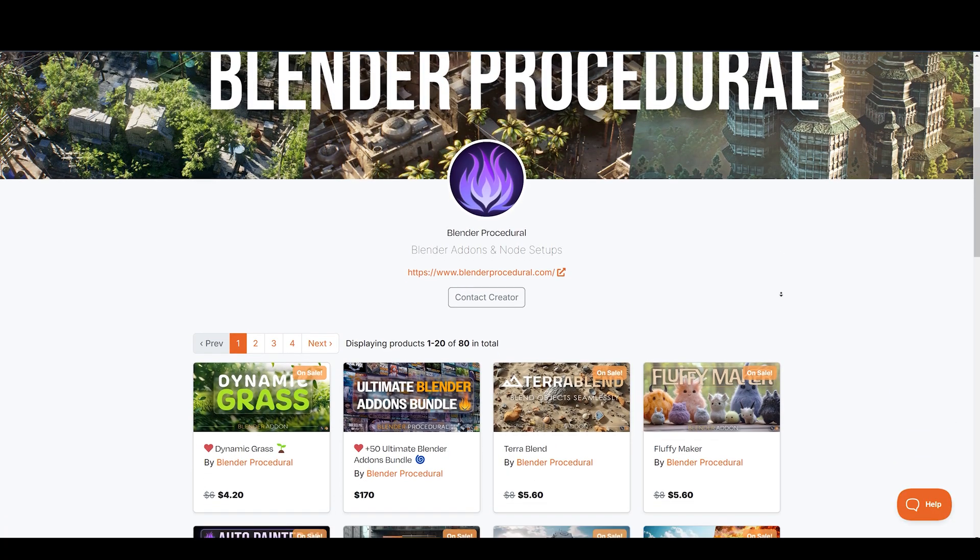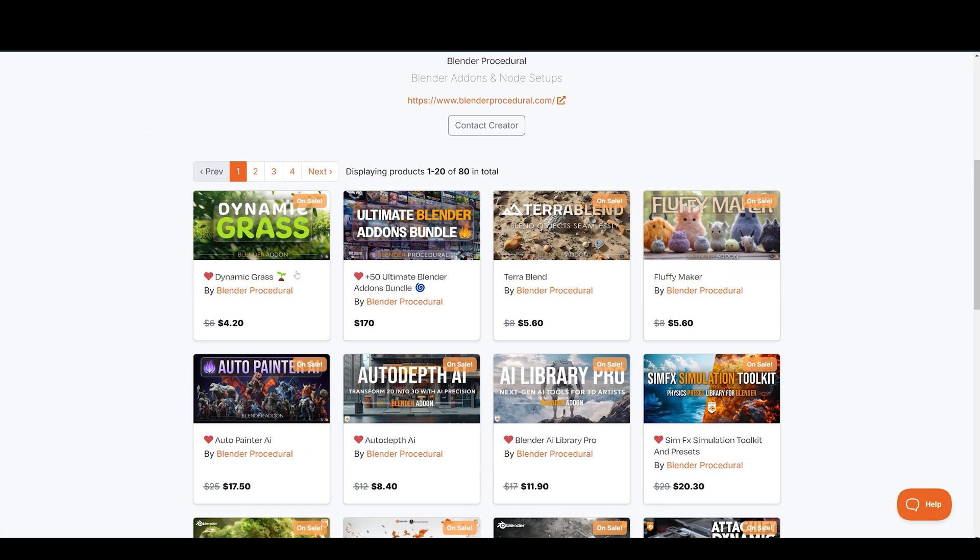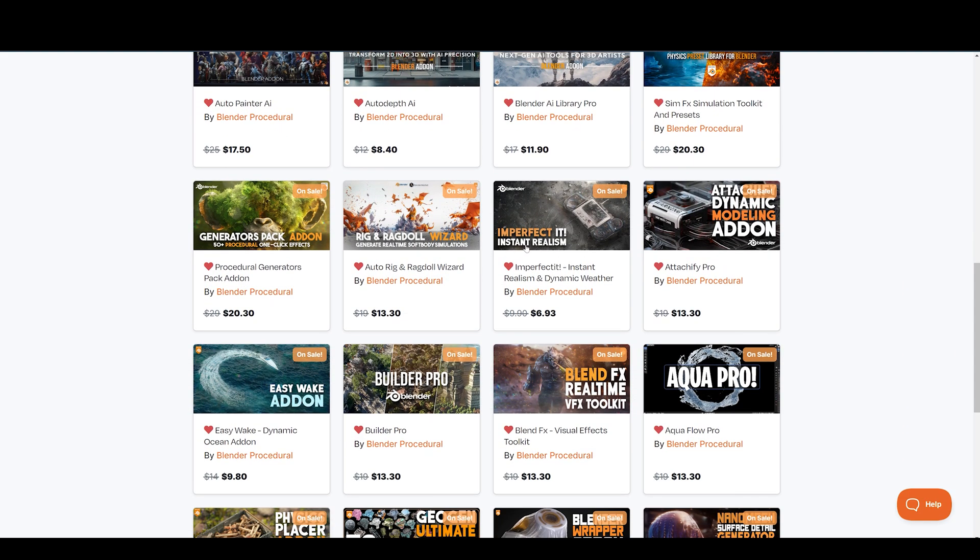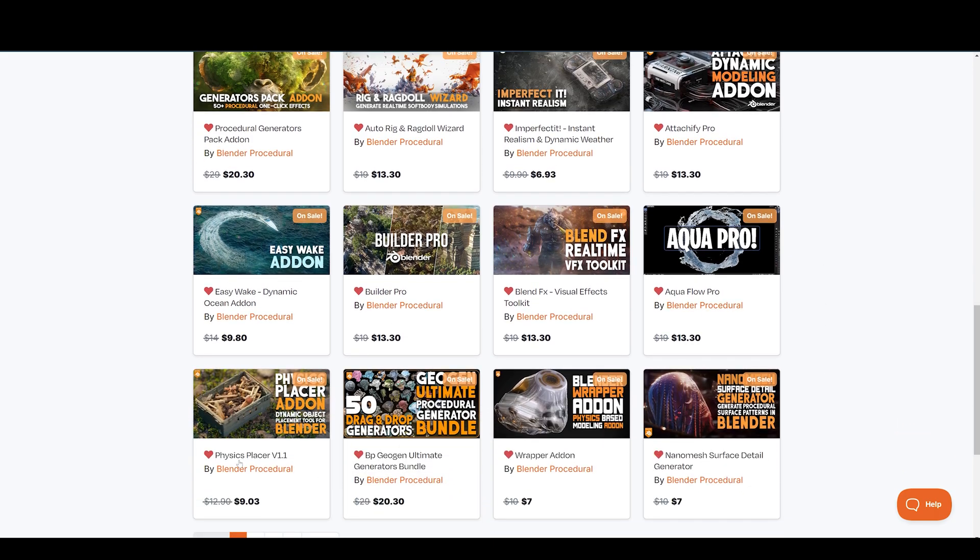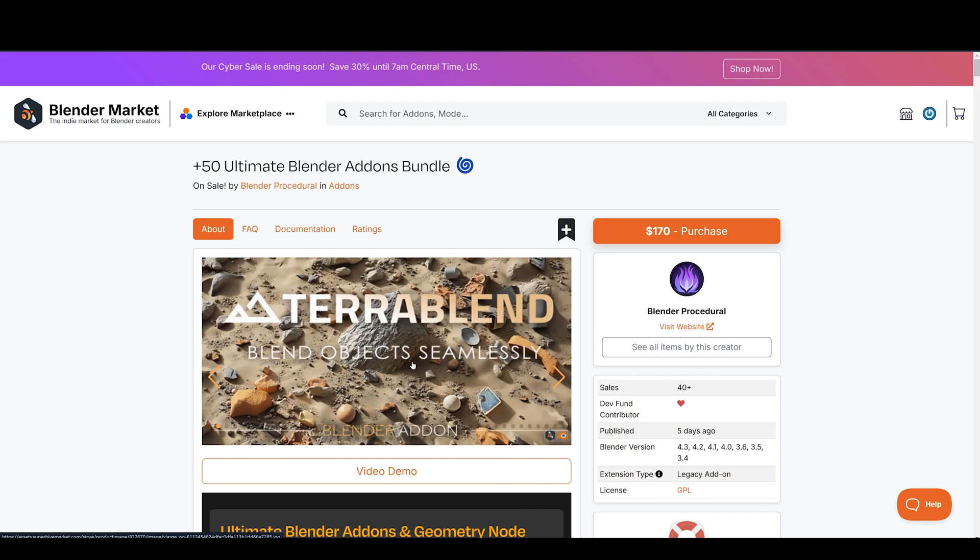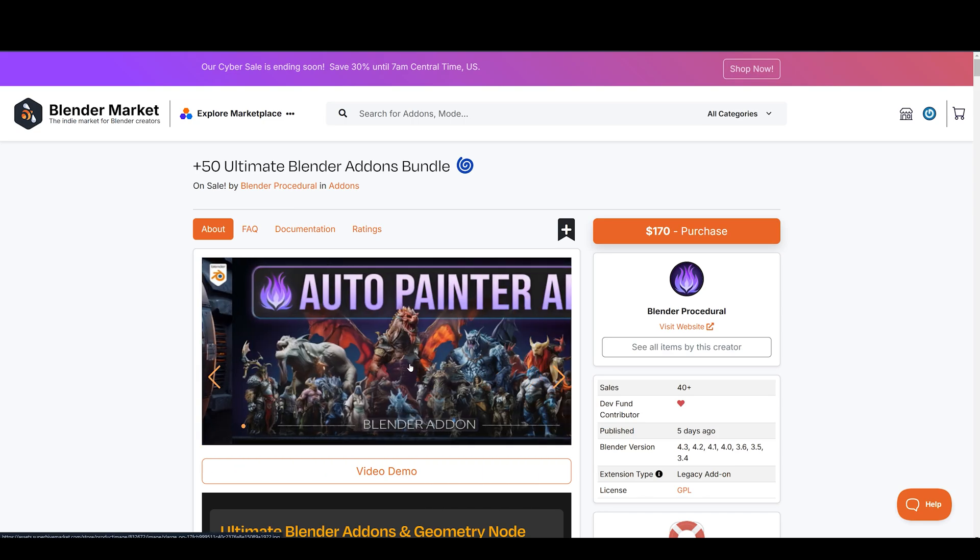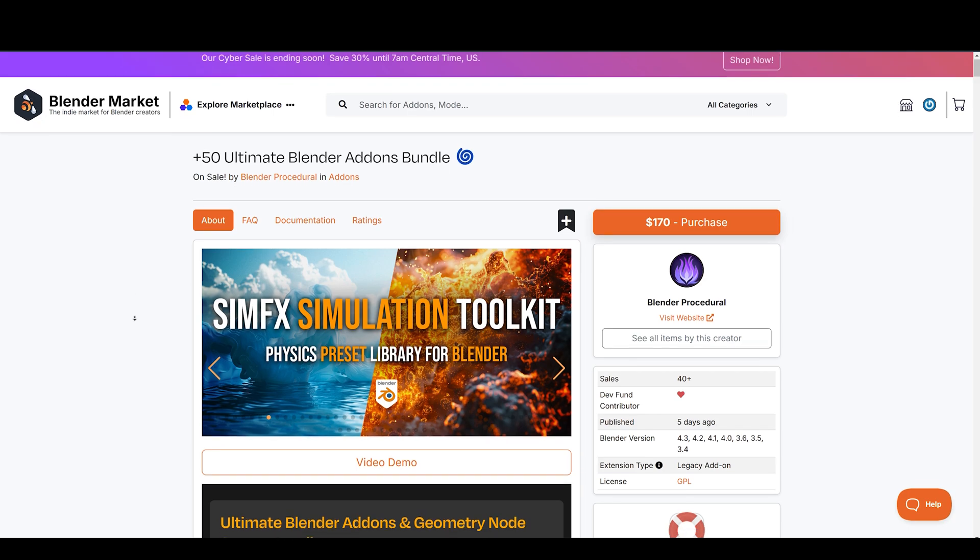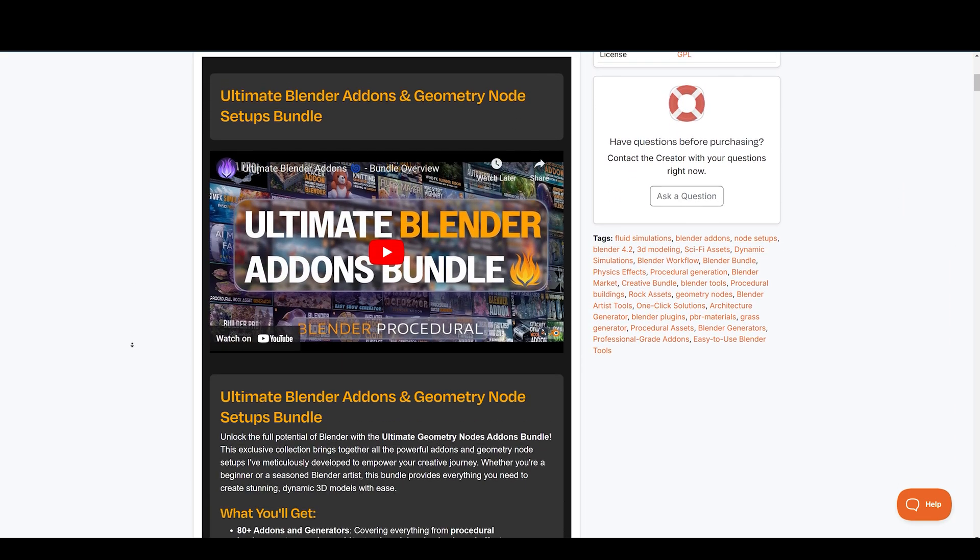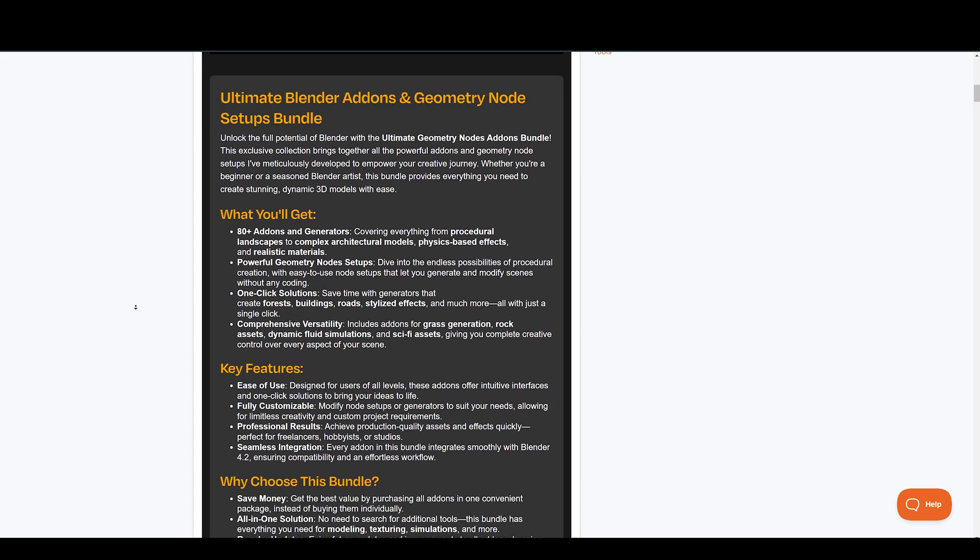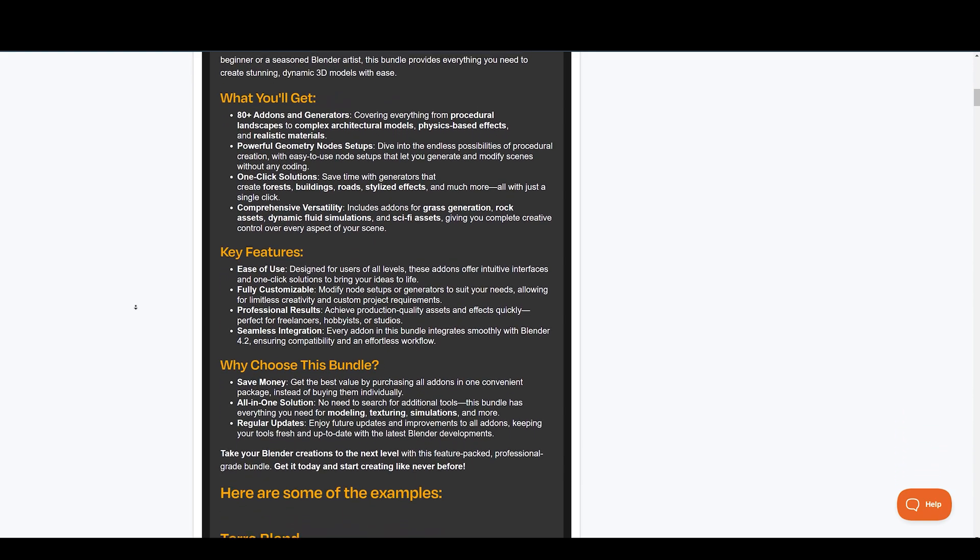The folks at Blender Procedural are known for their amazing add-ons and assets, such as Dynamic Grass, Terrapaint, Fluffy Maker, SimFX, Imperfectit, Attachify Pro, and over 60 more. You can get all these in the Ultimate Blender add-ons bundle. Get the best value by purchasing all add-ons in one convenient package instead of buying them individually.